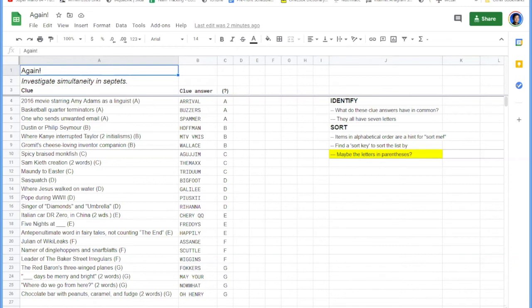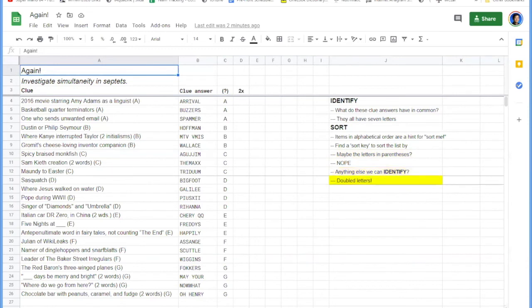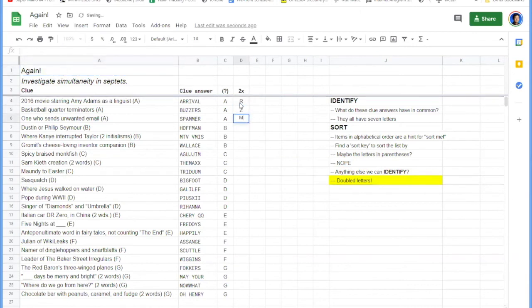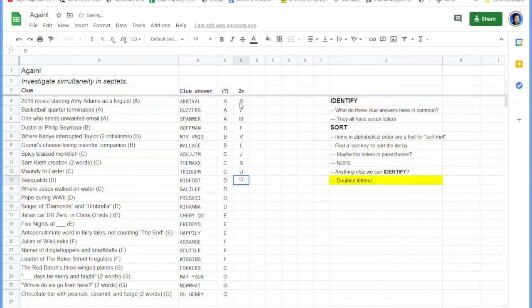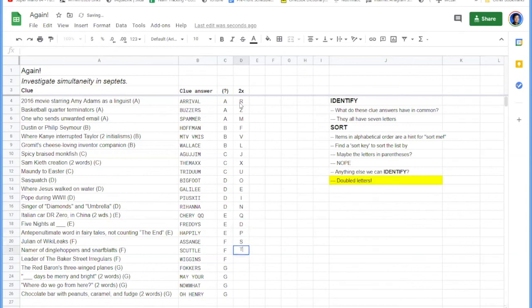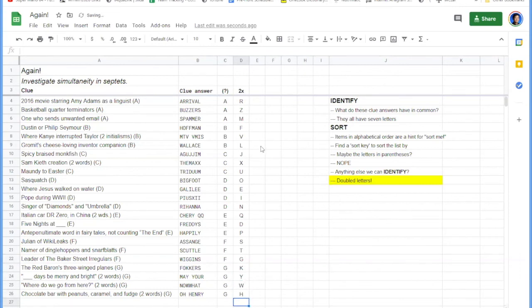So let's go ahead and make a column for our doubled letters. Okay, and let's go ahead and type in what some of our doubled letters are. So R, Z, M, F, V, M, T, L, L, J, X, U, O, E, I, whoops, I. Okay, QQ, Freddy's, Happily, Assange, Scuttle, Wiggins, Fockers, Y, oh, they said it was going to be a family-friendly presentation. It really is a type of plane.